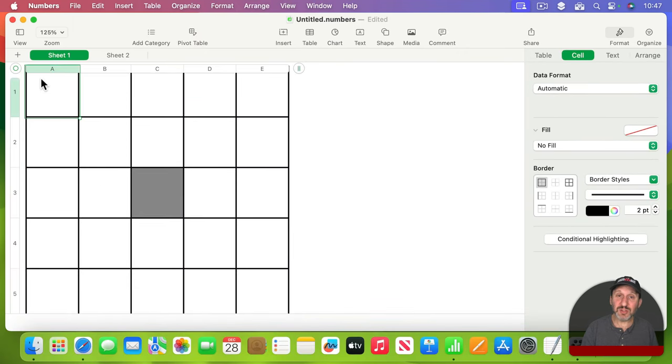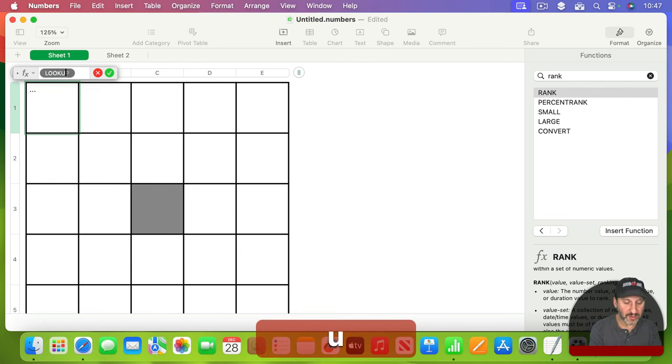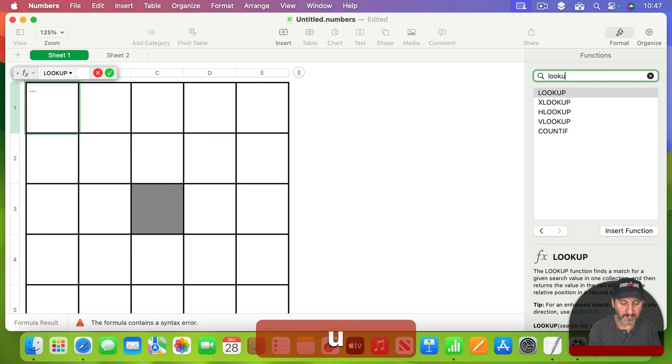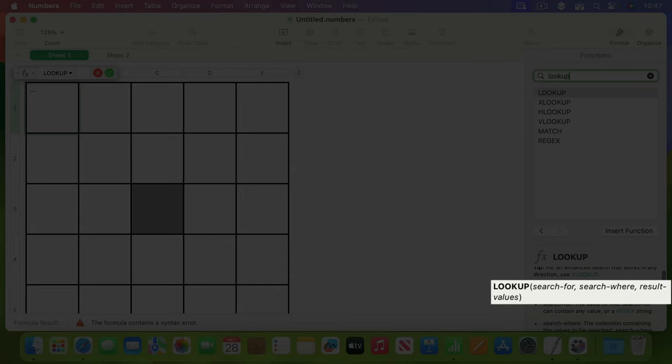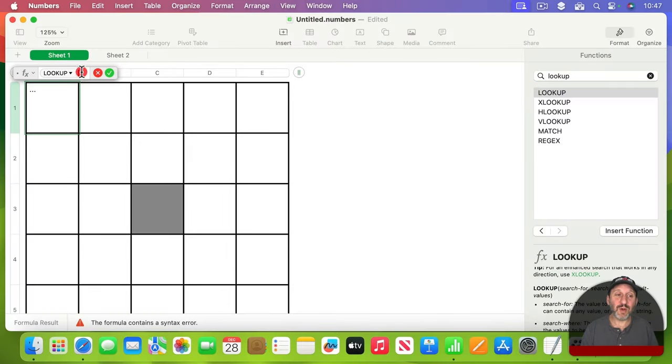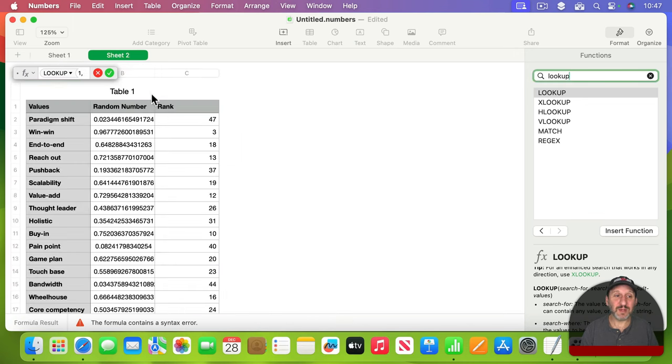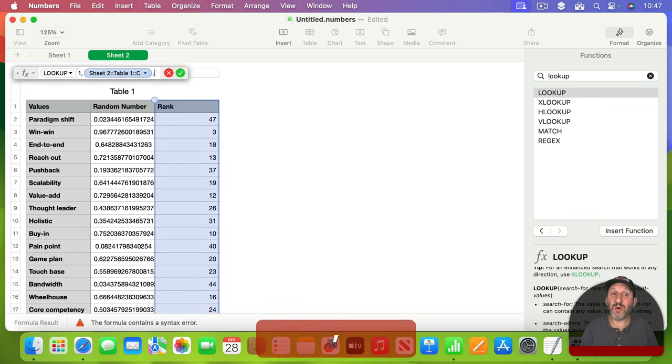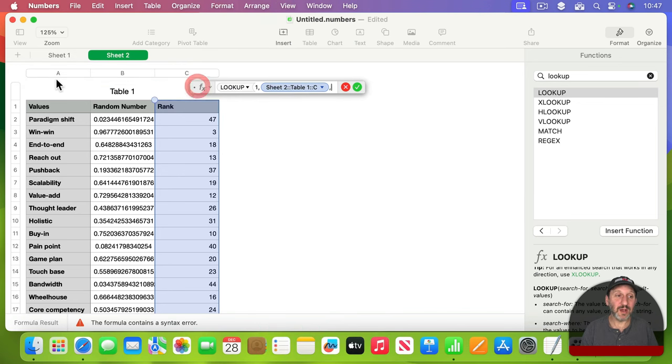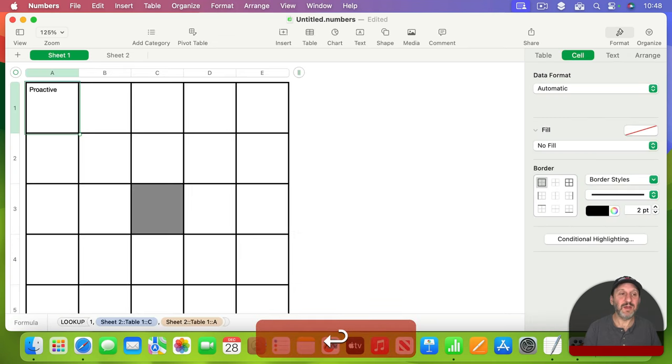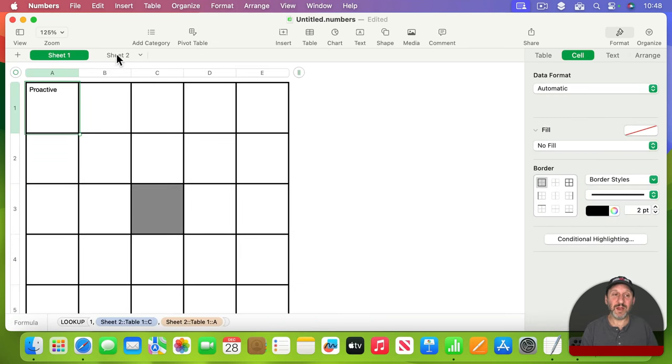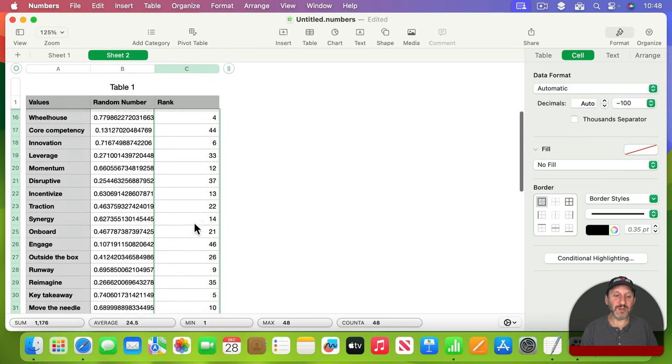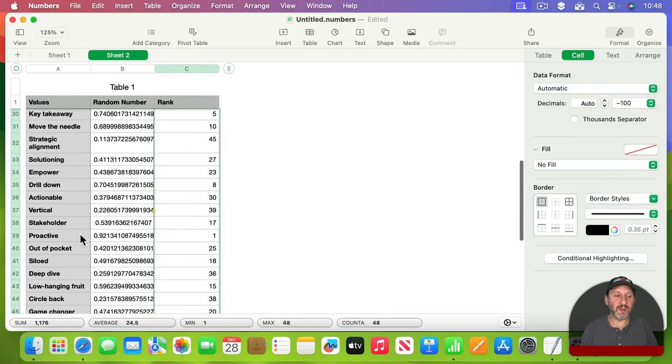So I'll use equals there to start a formula. I'll do LOOKUP, and if I check out LOOKUP here, you can see it's search for, search where, and result values. So what do I want to search for? I want to search for the number one. Where do I want to search for it? Well, that's going to be in the rank column here, in C. And then what do I want it to return? I want it to return column A. And now I can see there's a word there, and if I look here I'll find that word is the one ranked as number one.